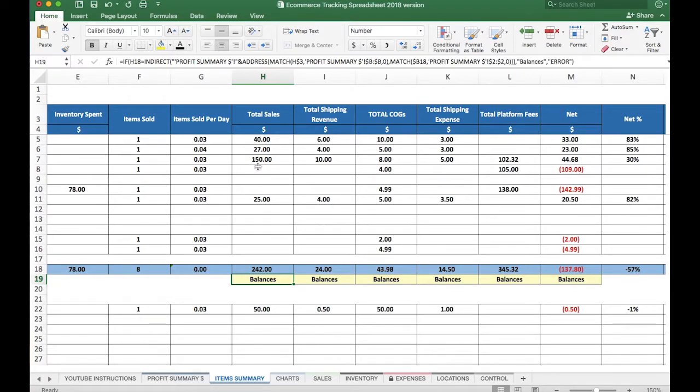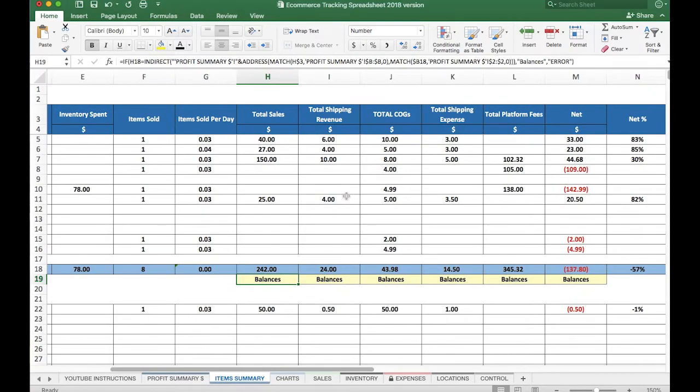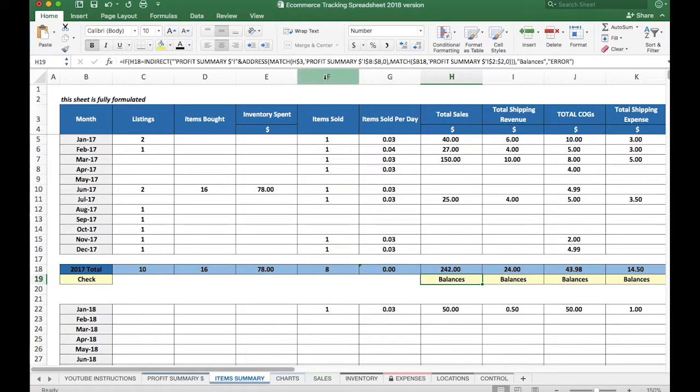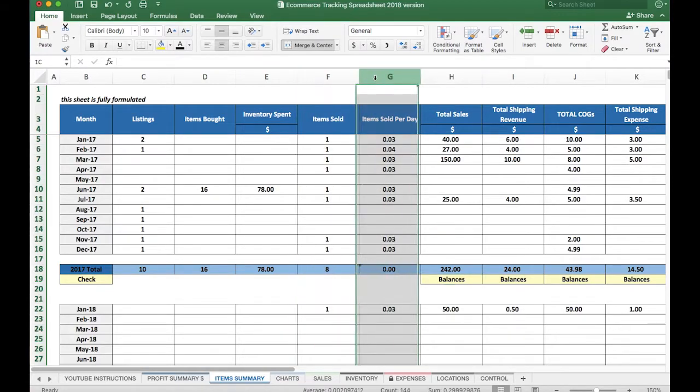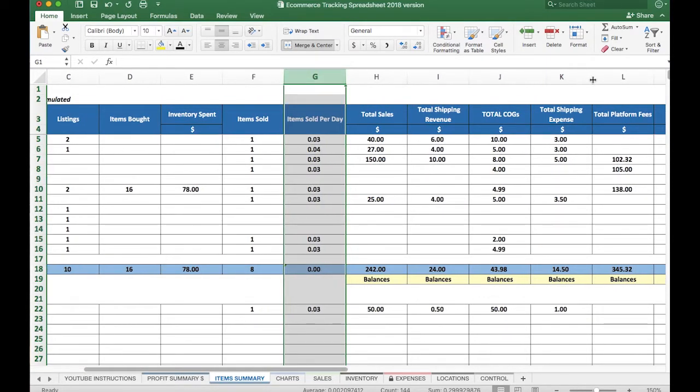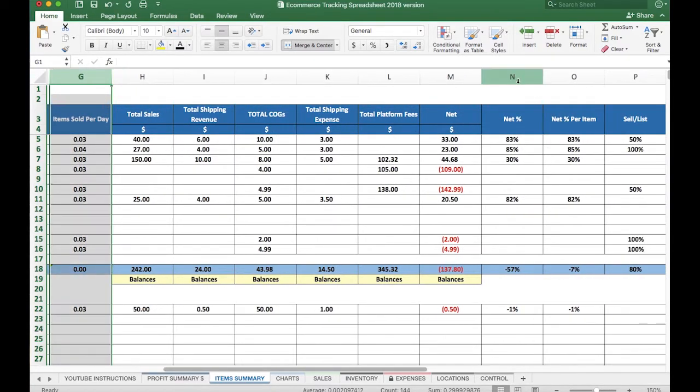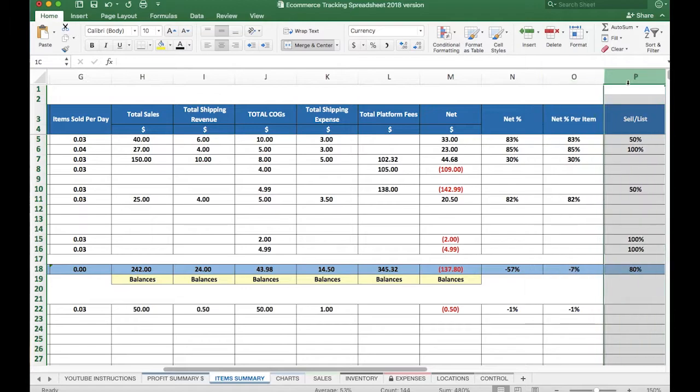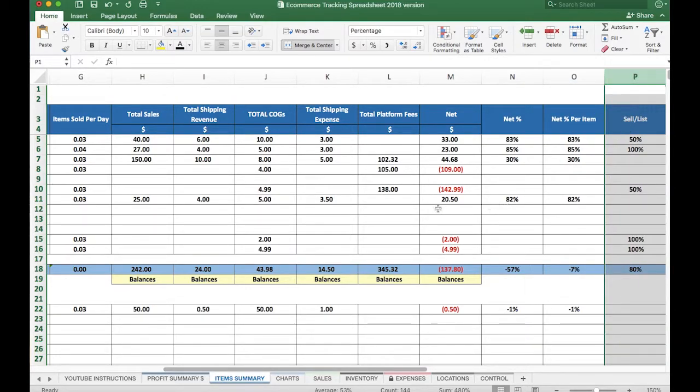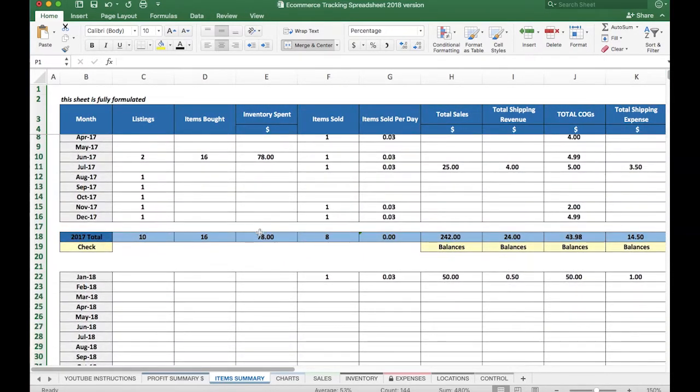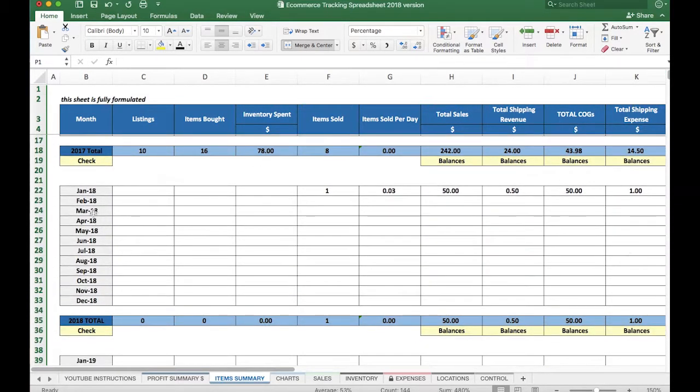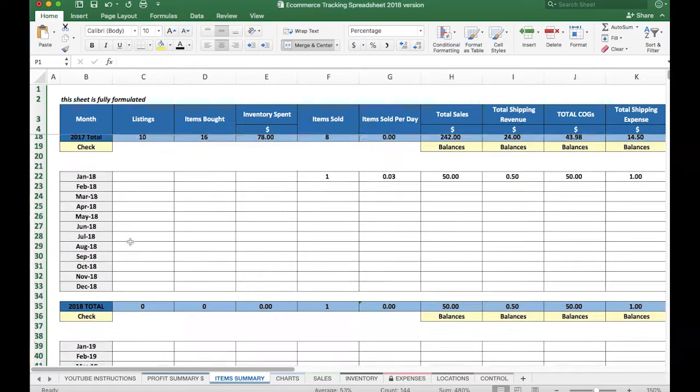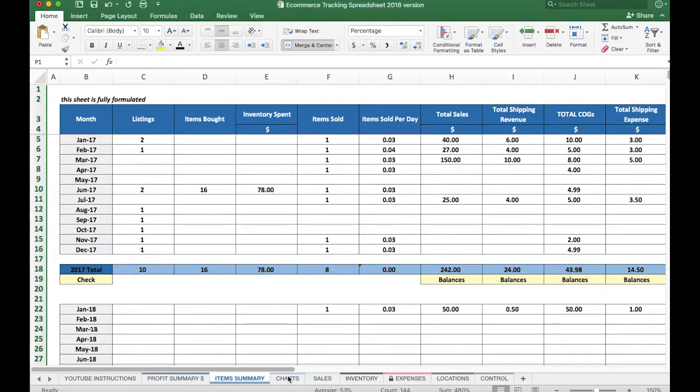So this sheet is also formulated and gives you a further breakdown based on your monthly totals in terms of your items sold, sold per day, your totals with a balancing feature down here below, as well as your net profit percentage and net per item, as well as your sell-to-list ratio, which shows you how many items you've sold versus how many you've listed. So pretty cool, and this goes by year as well—here's 18, 19, and so on.